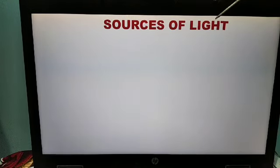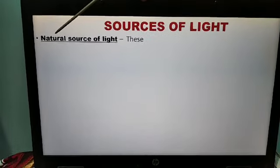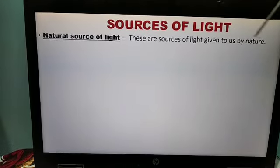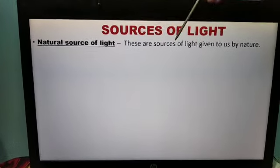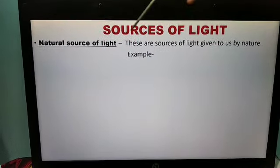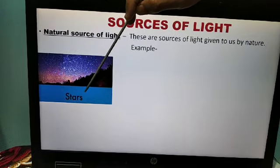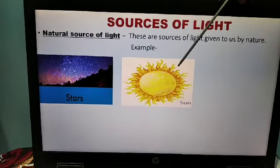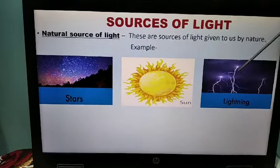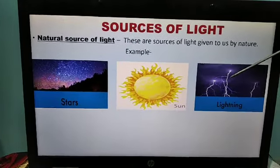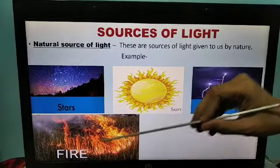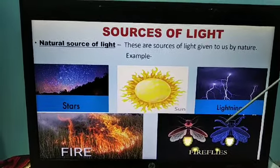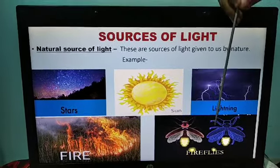Now, sources of light. There are two sources. First is natural source of light — these are sources of light given to us by nature. Examples: stars give us light, that is a natural source of light. The sun also gives us light — natural source of light. From lightning also, we can see light coming. Fire is also a natural source of light. And the firefly is an insect which emits light.